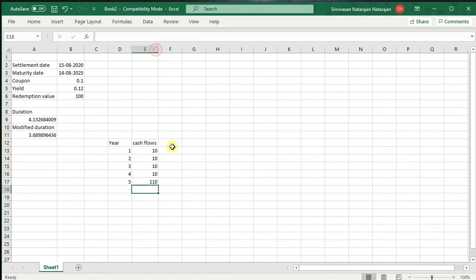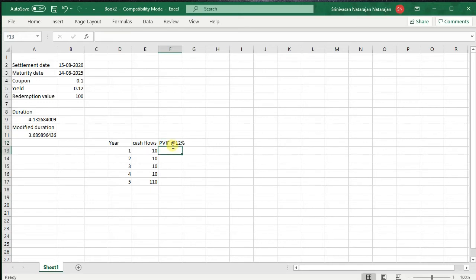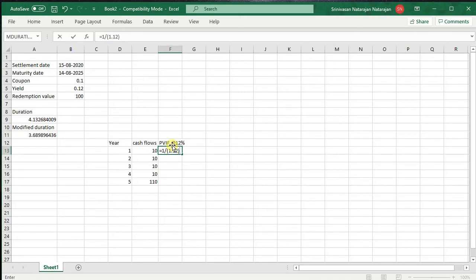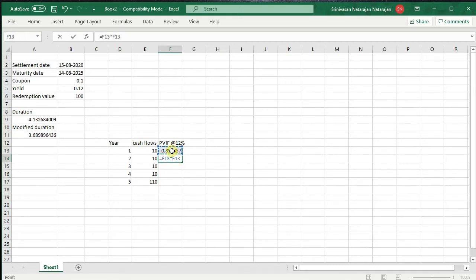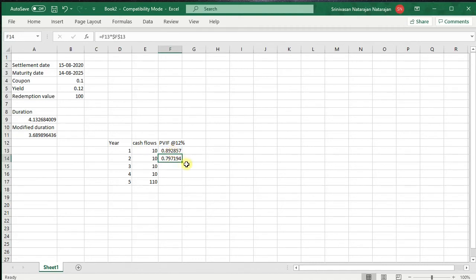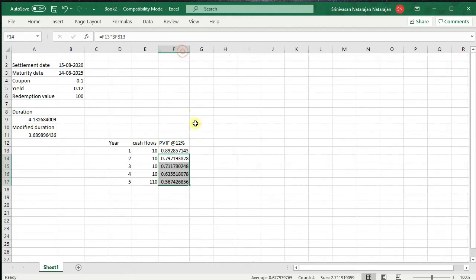We adjust the column width. We discount this at 12%. Now how do we do that? Equal to 1 divided by 1.12 and bracket close. Hit enter. Now for the second year, this is the present value interest factor for year 1 at 12%. For the second year, we will be equal to this into, again this, but this time we will also press F4 to make this as a constant and press enter and we drag it down. So this gives us the present value interest factor for each of these years.